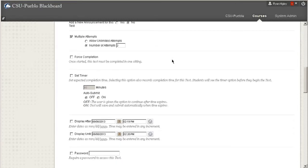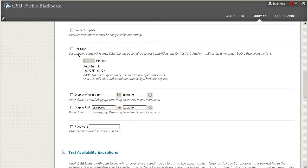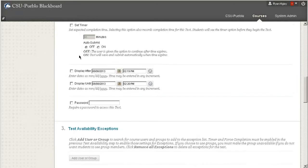Forced completion, oftentimes we don't select that one just because it also seems harsh, because once you start, you have to complete it in one sitting. And then you can also set a timer if you only want to give students 60 minutes. We oftentimes say that you should give time and a half more than you would if you're just giving the test in class, just for those technology things.